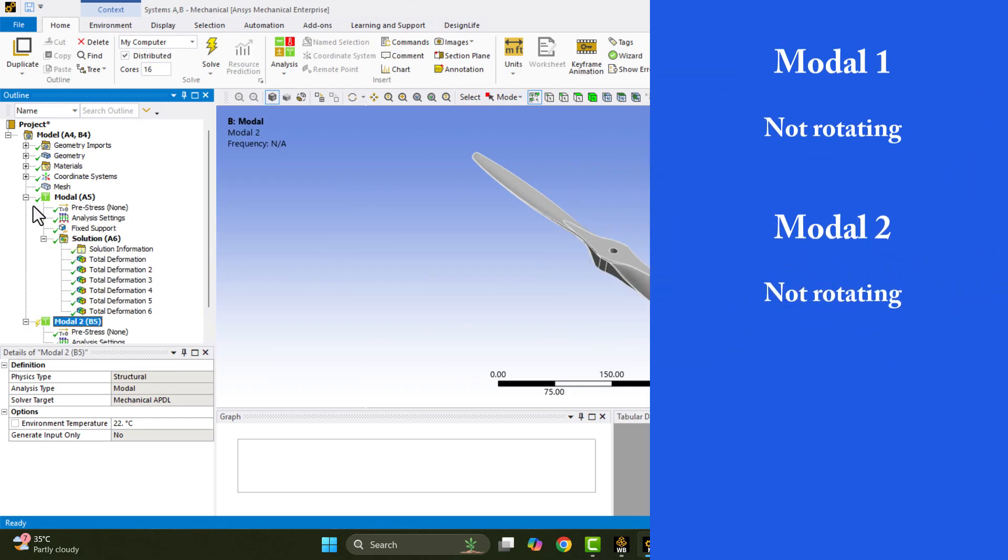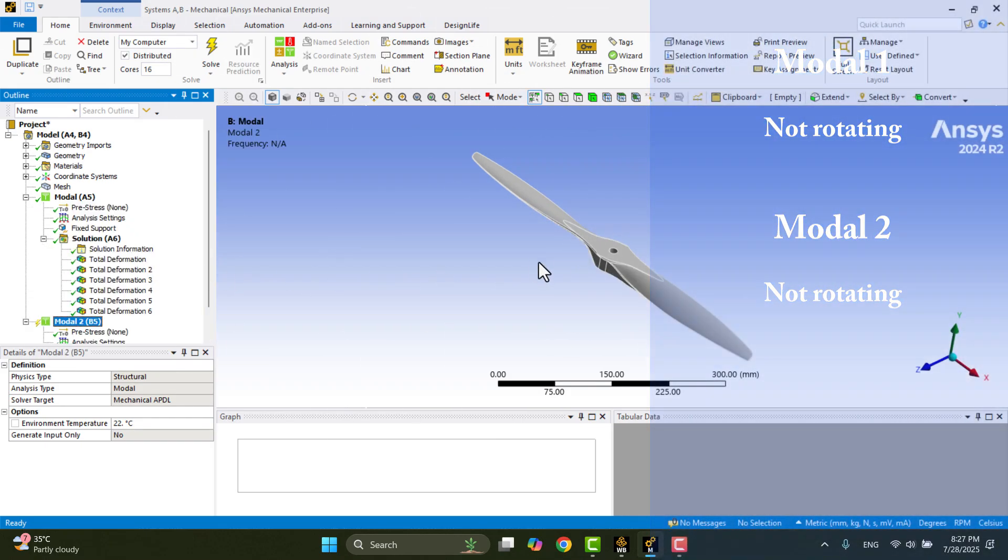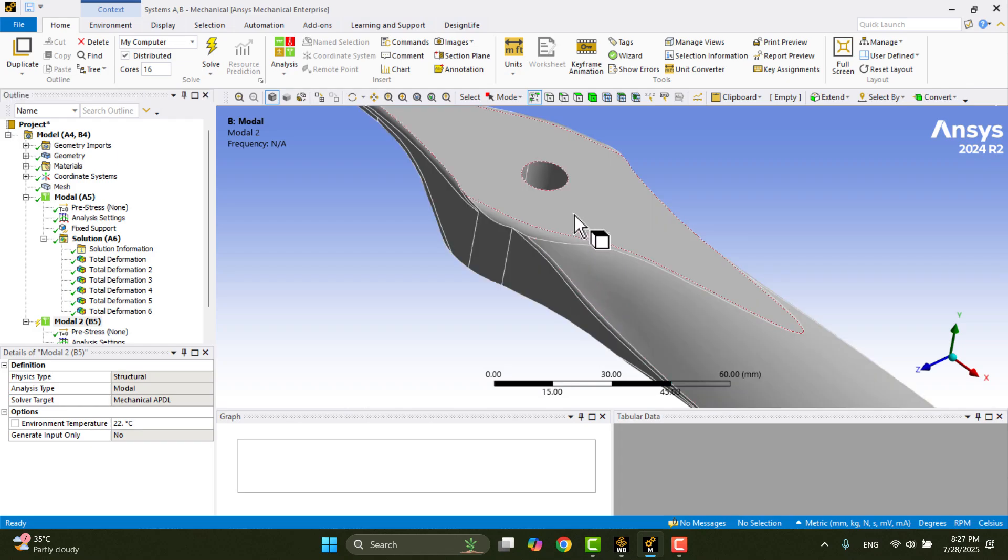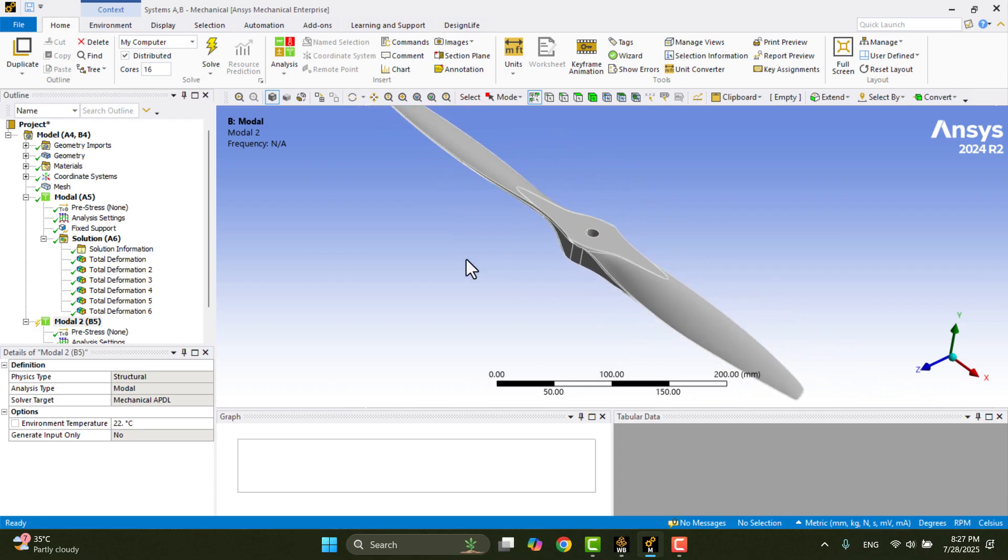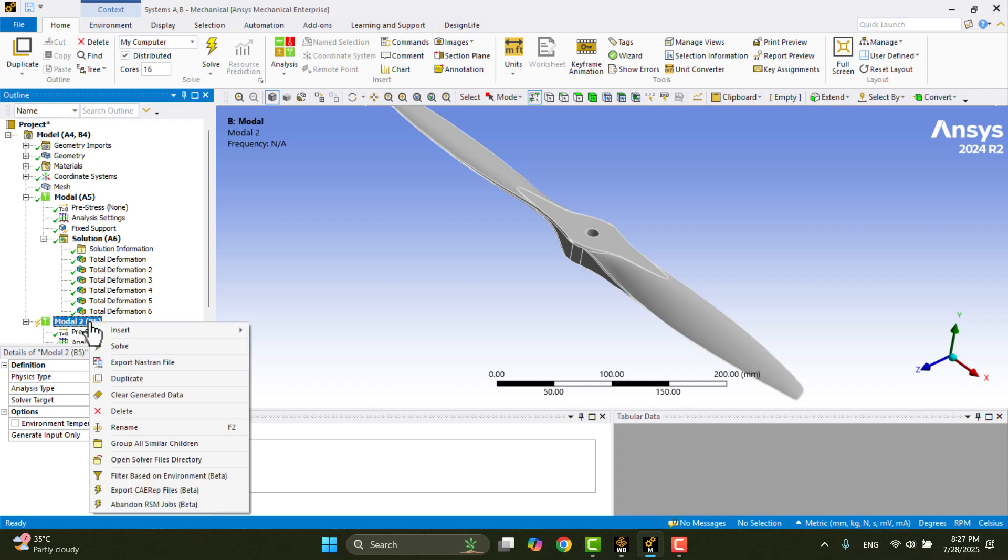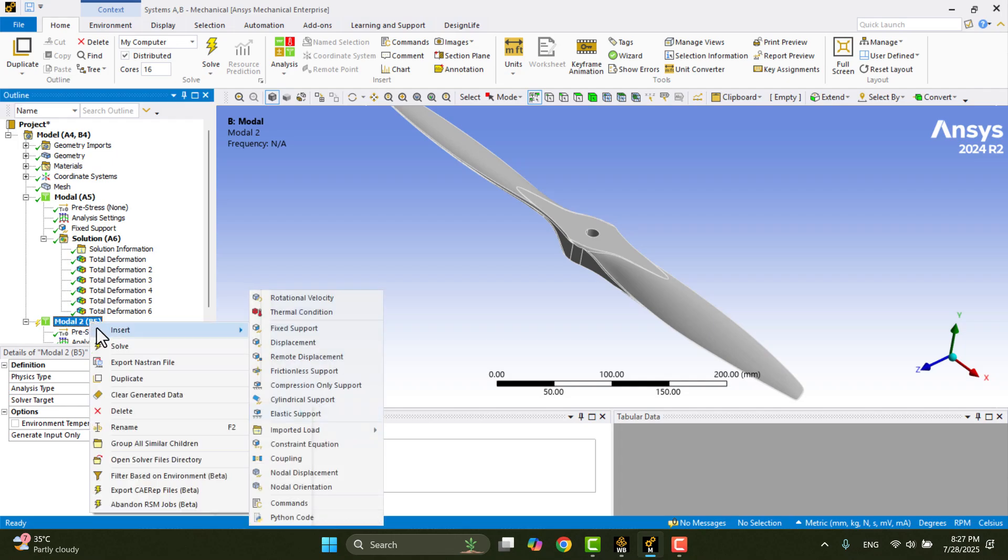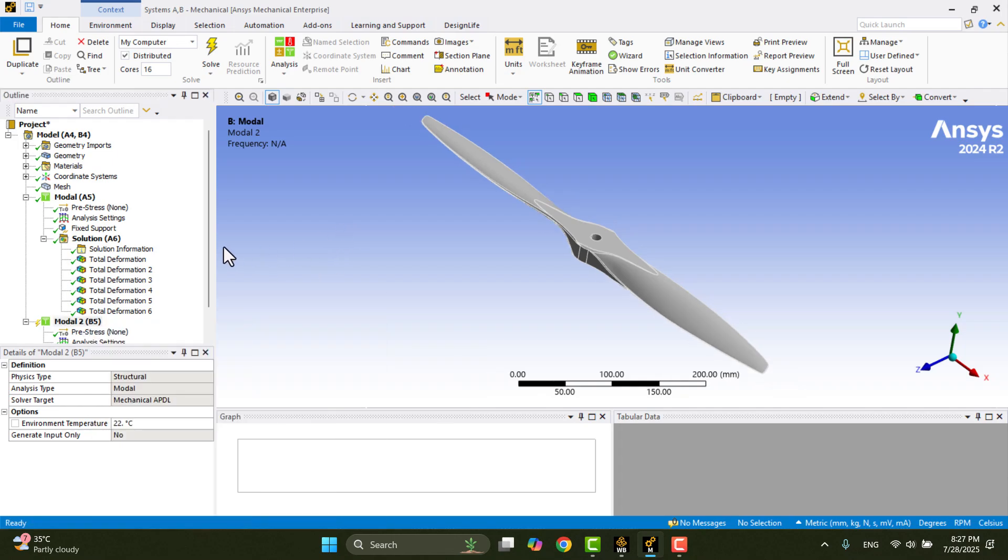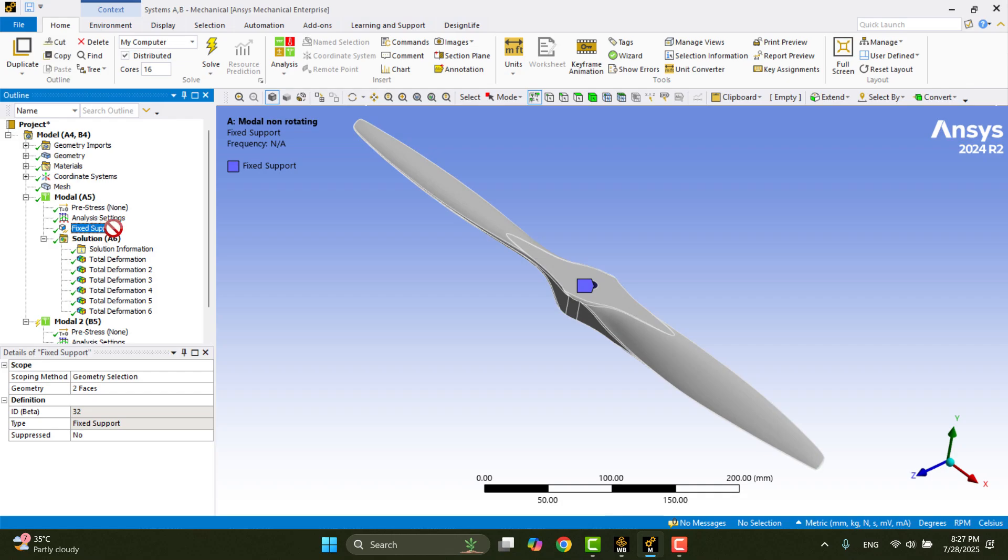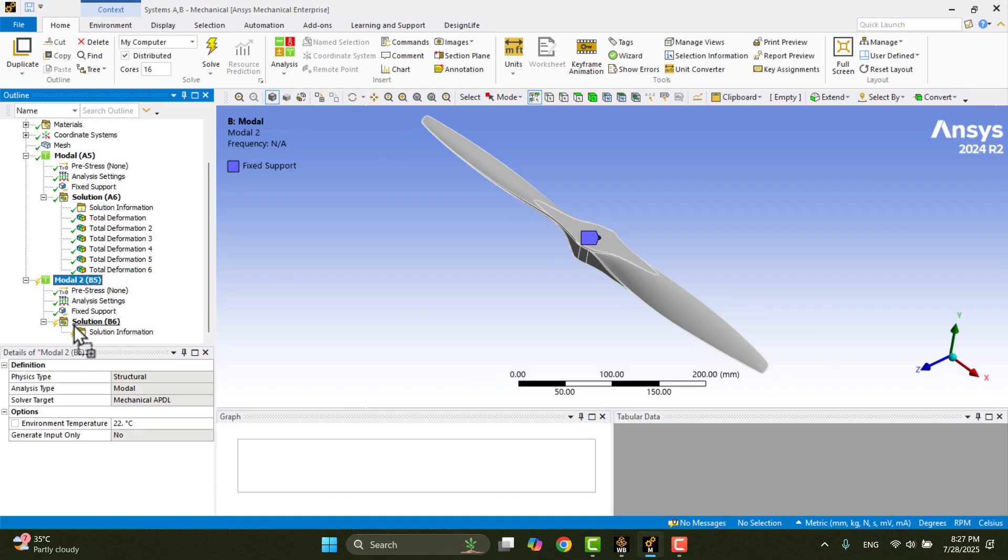Just like before, I need to fix the hub hole using a fixed support, the same way we did in the previous model. We can add the fixed support in two ways, either by right-clicking on the model and selecting Fixed Support, or by dragging the support from Model A5 and dropping it into Model B5. Now both models are identical. Next,